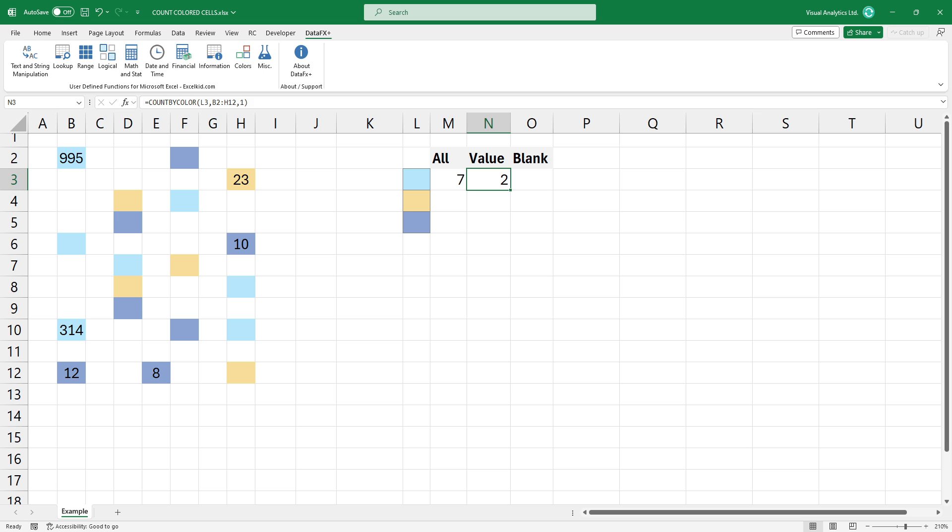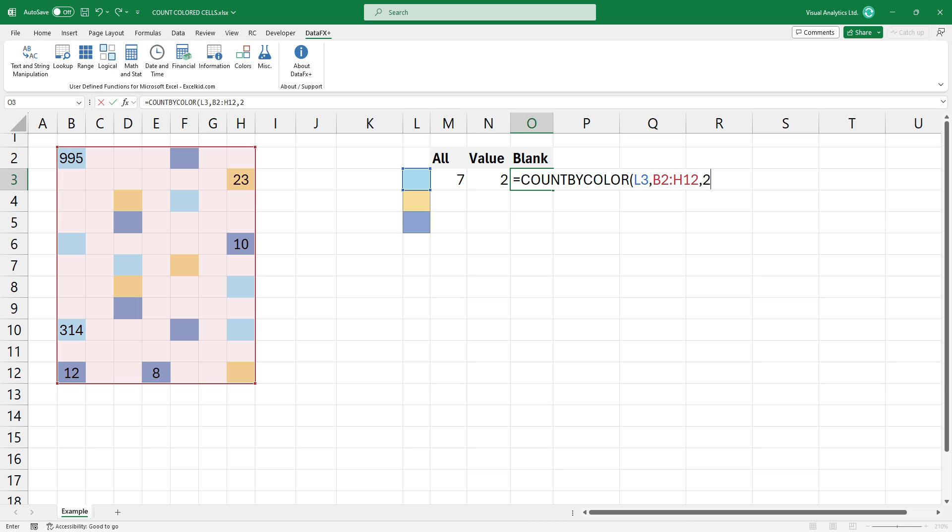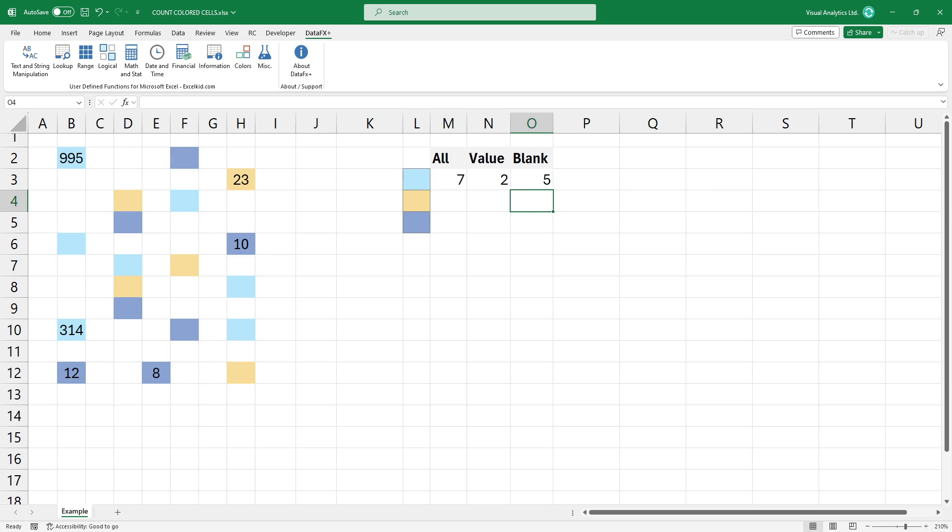The third scenario is to count all blue colored cells that do not contain values. To do that, use two as a third argument. In this case, the result is five.